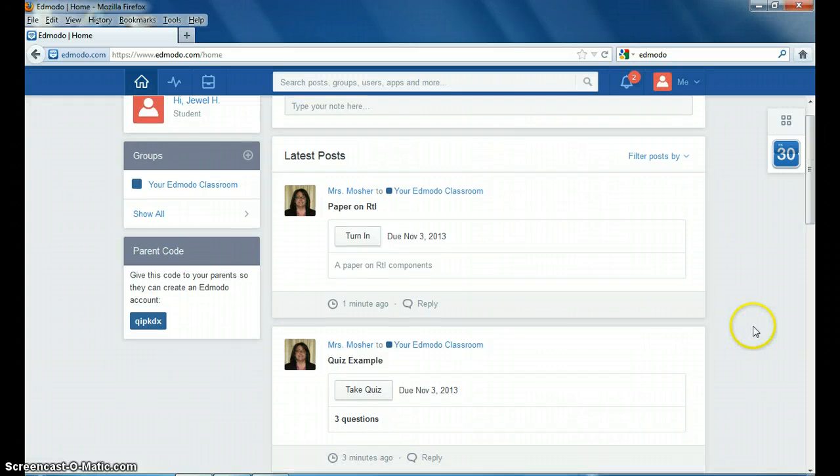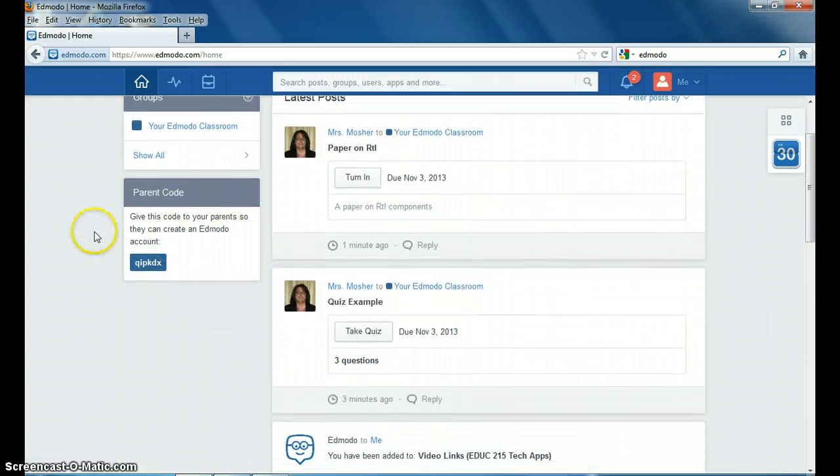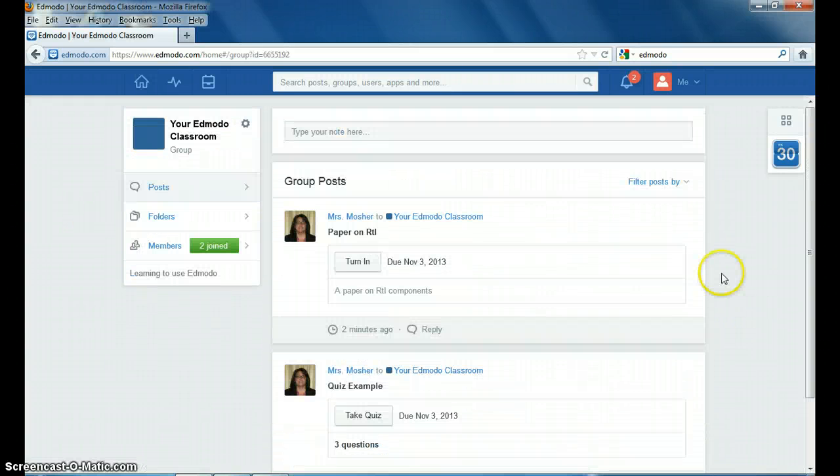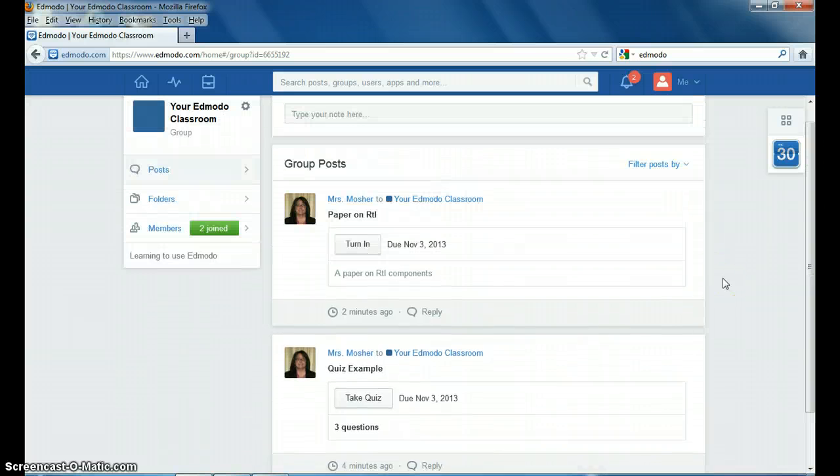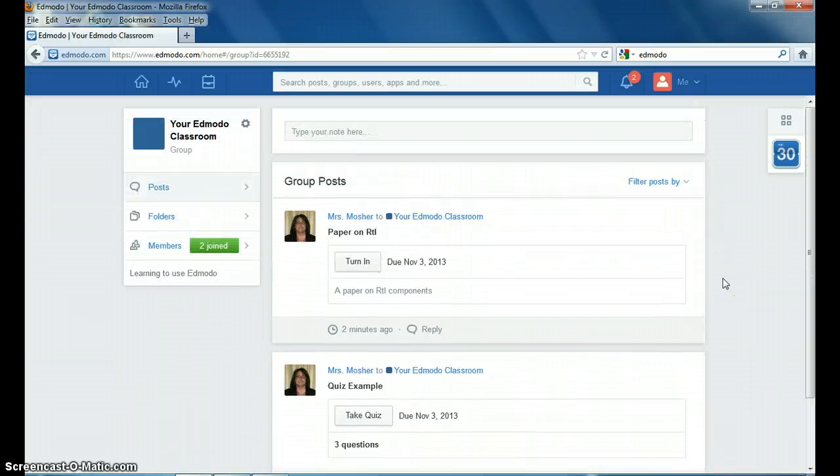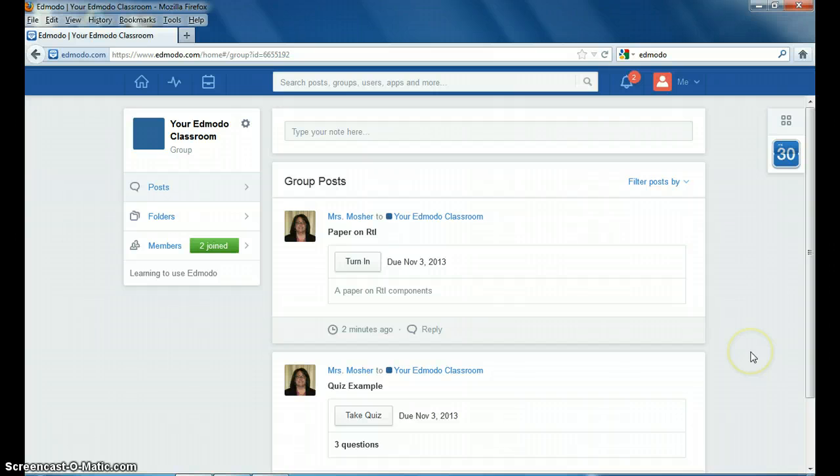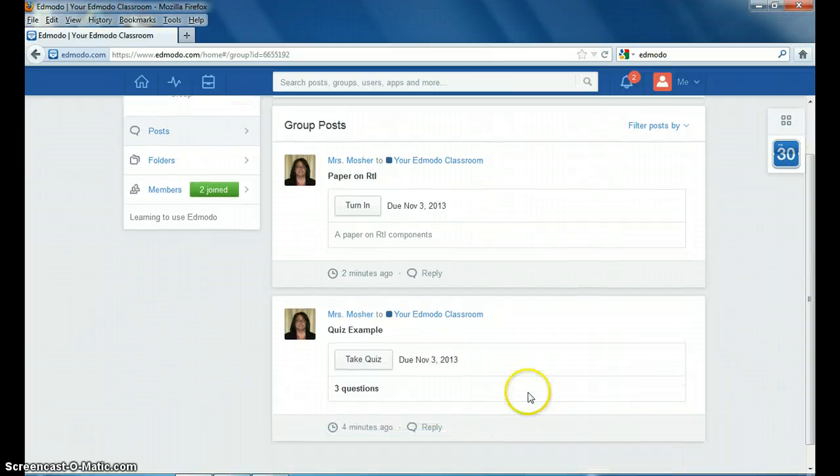If you're going to take a quiz, you can click on what your class is and that will just pull things from the current class that you're taking because you can be taking several classes on Edmodo at once.